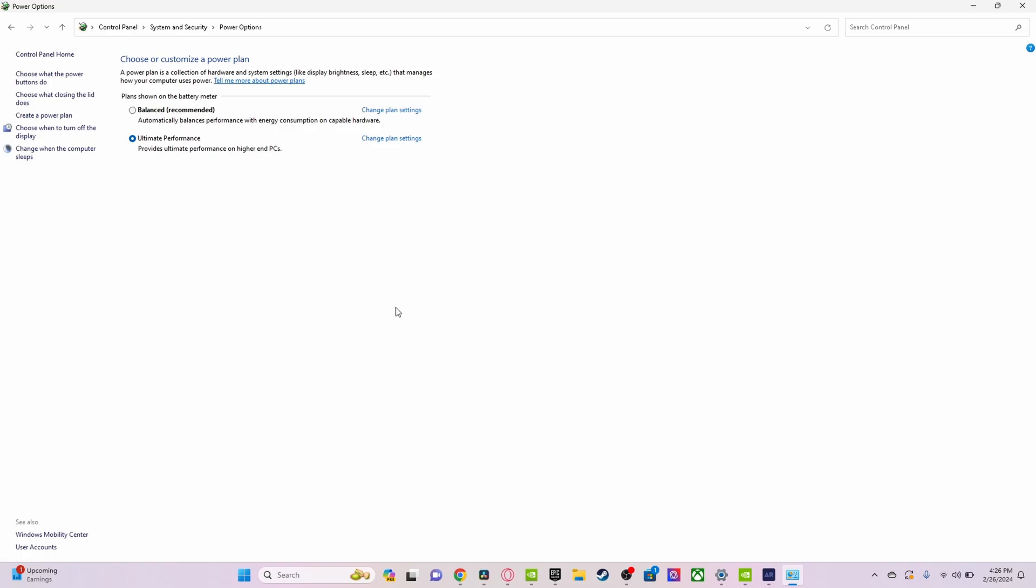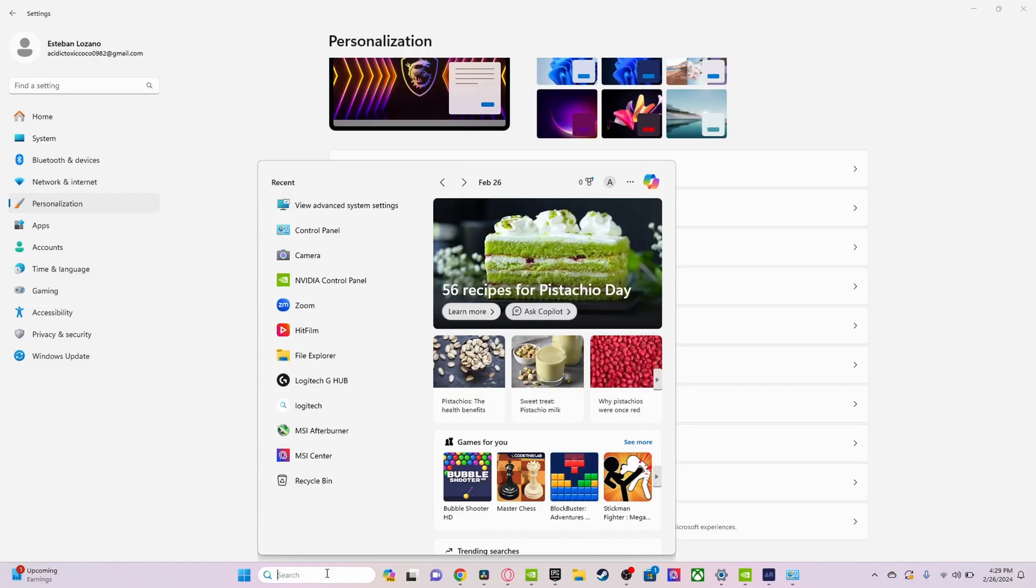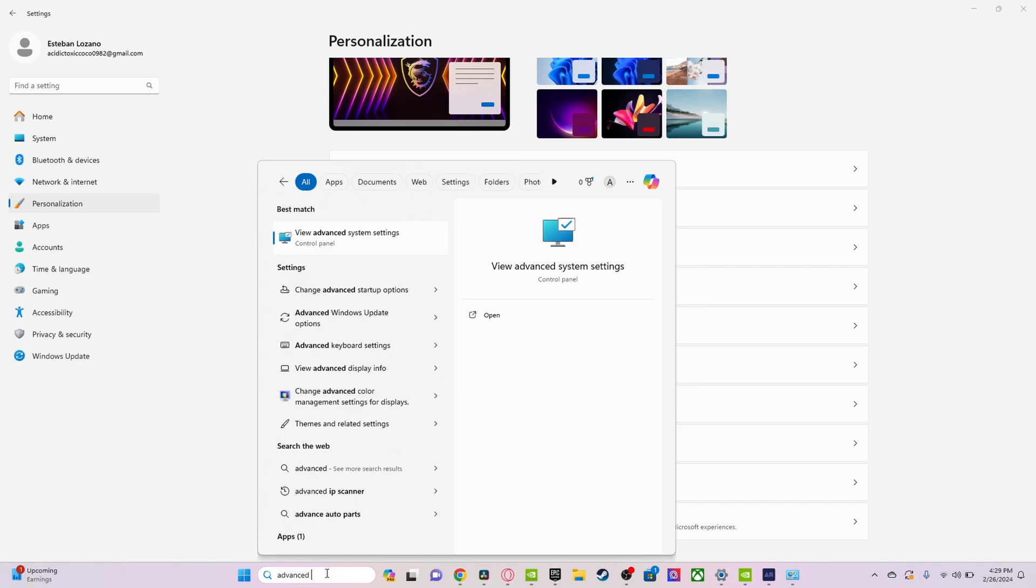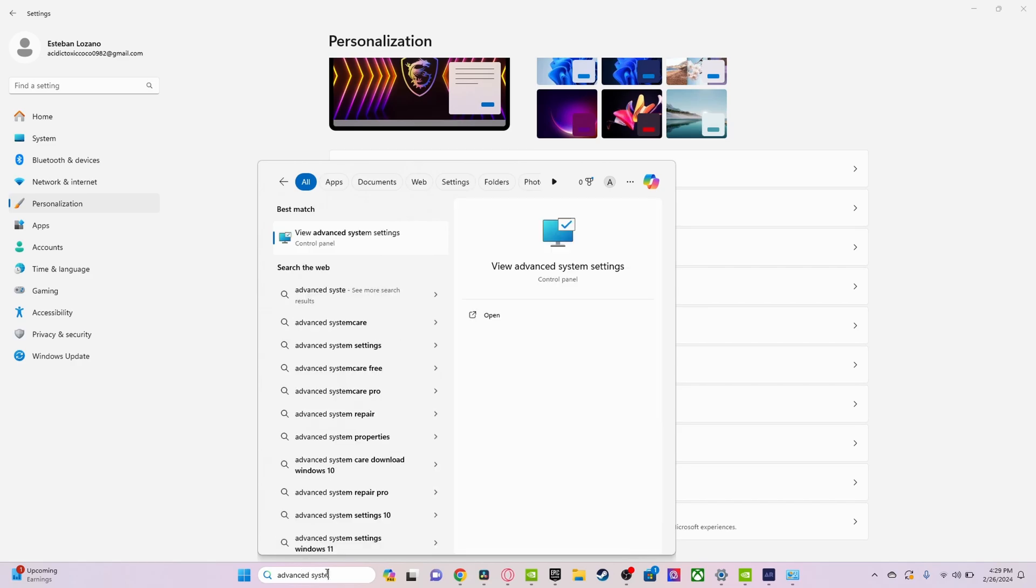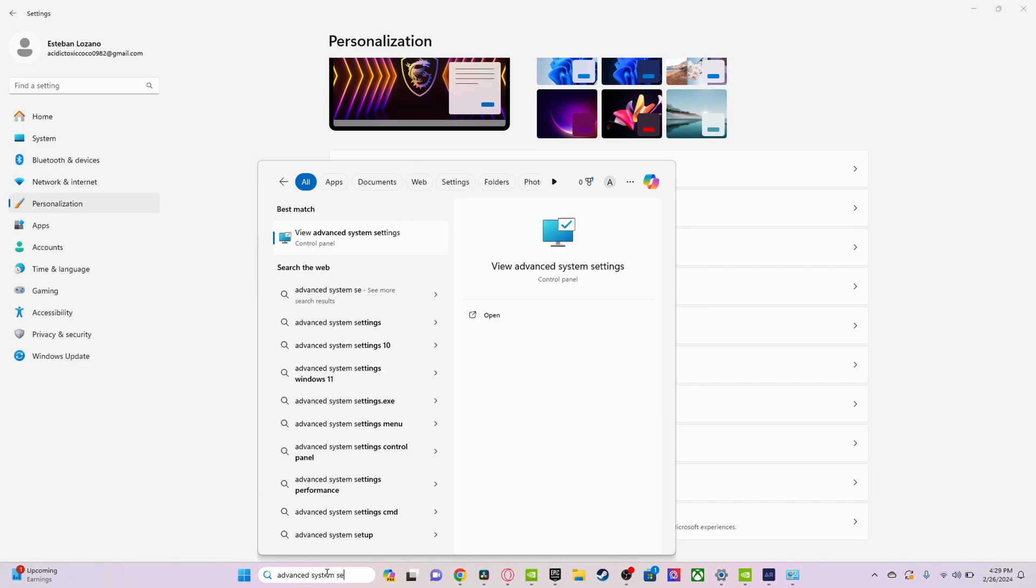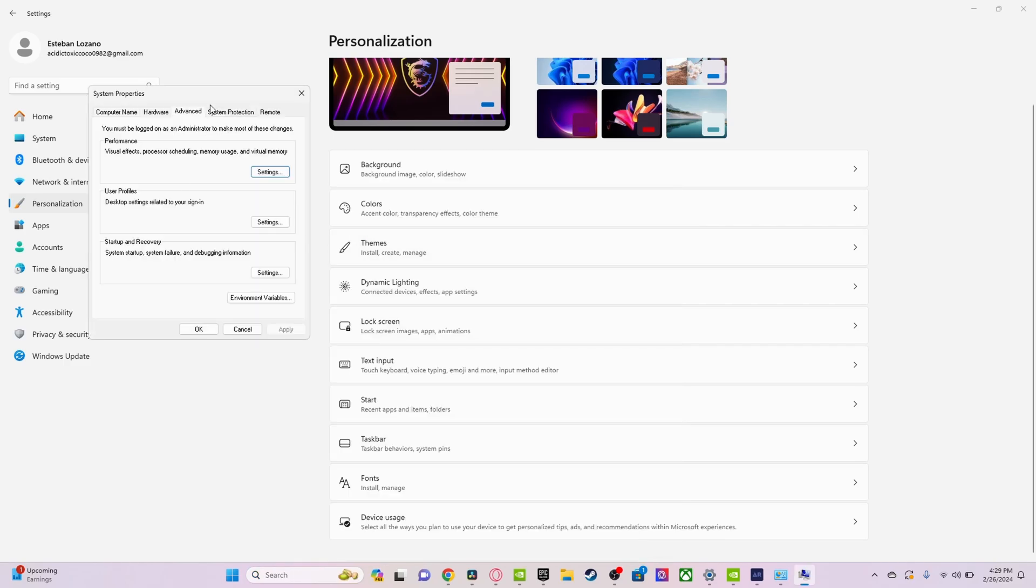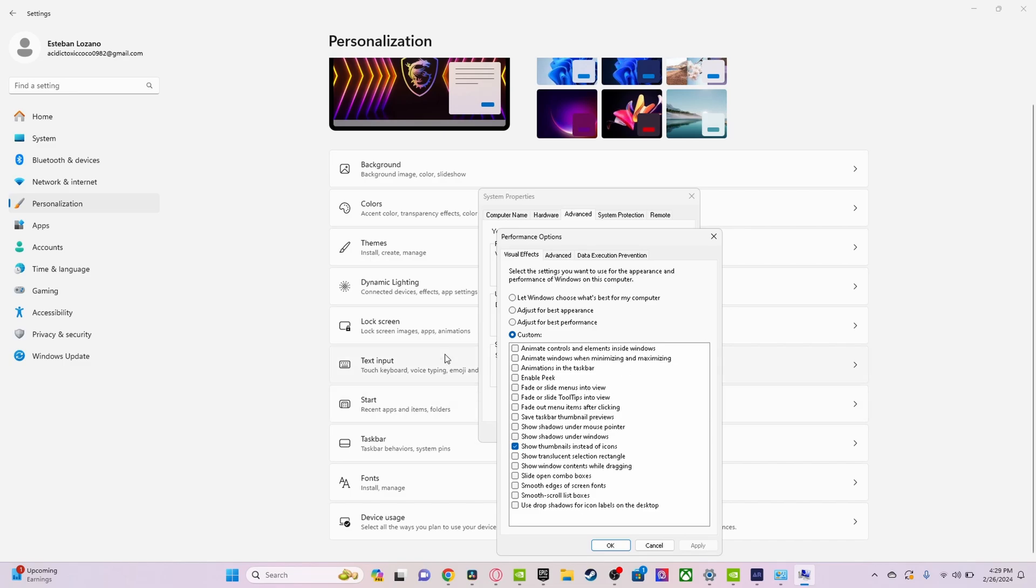What you want to do now is search up Advanced System Settings. You'll get this pop-up. What you want to do is click on Performance and adjust for best performance. I like to have this on because I like to see the thumbnails of my videos sometimes.